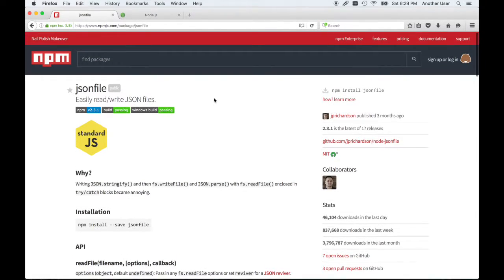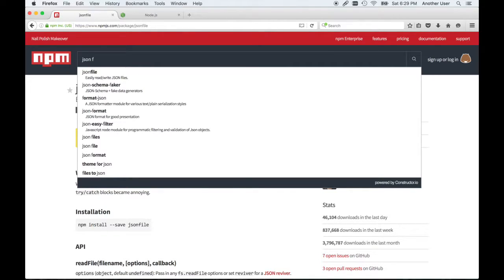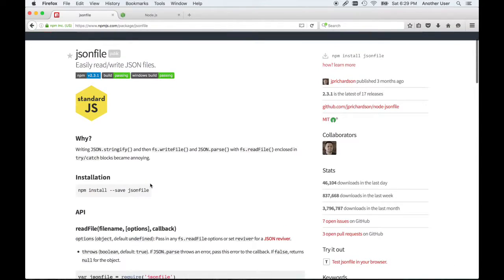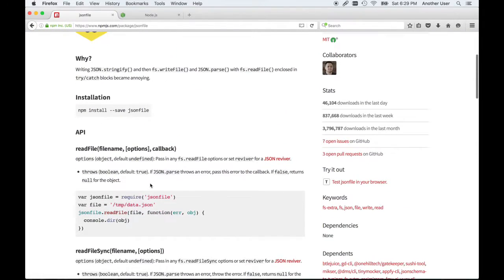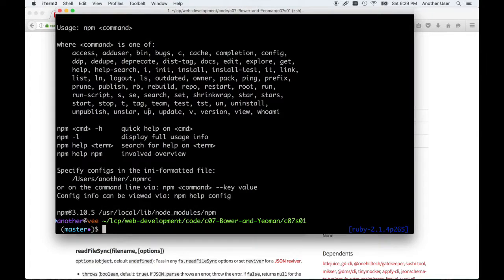Someone decided to write this jsonfile package. What it does is it allows you to easily read and write JSON files. When I was looking for a JSON file module, I came here and typed JSON and then file, and this was one of the first ones that came up. It shows how to install it and you see that we need NPM. Let's copy this instruction for installing it.